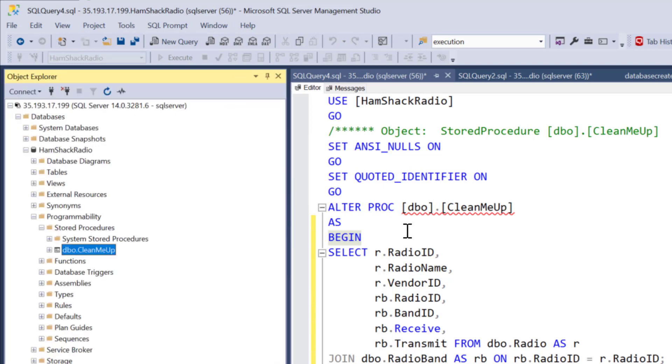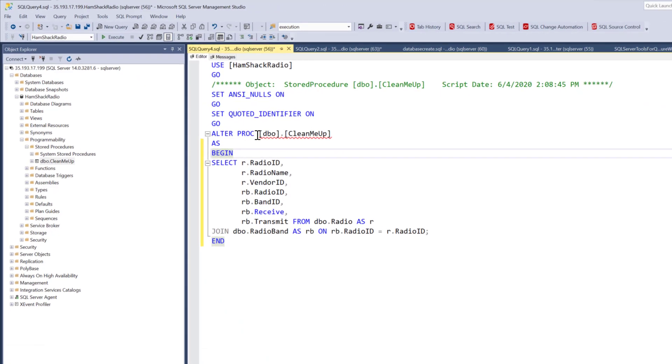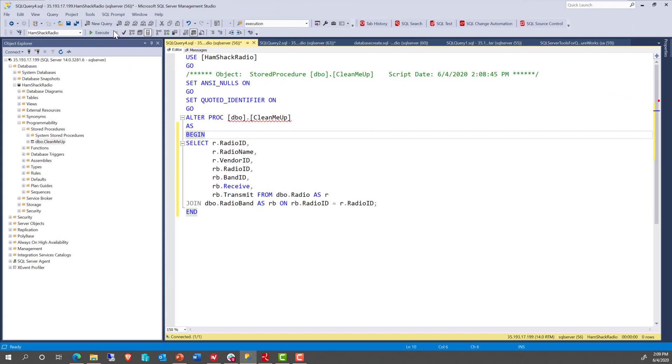So we can alter this procedure and we'll be good to go. I'm not going to do that right now because I want to be able to run demos with it again. But normally we would do that right there.